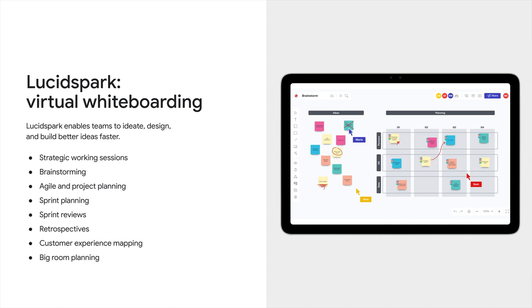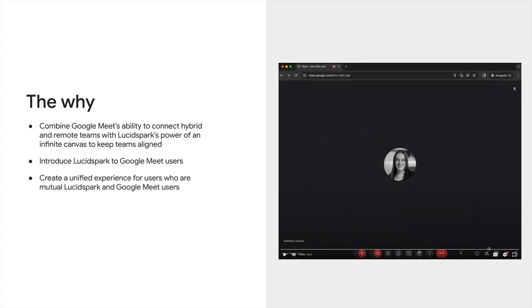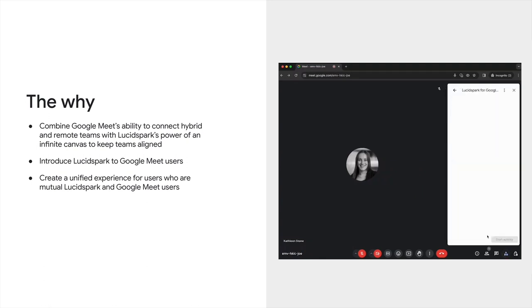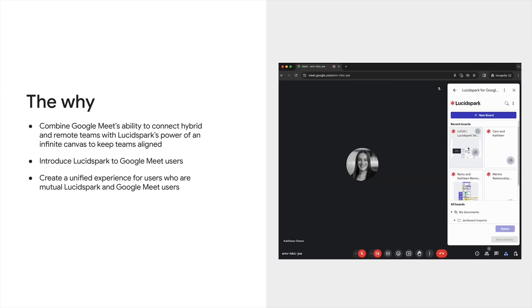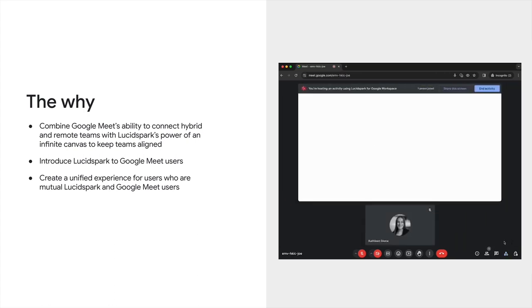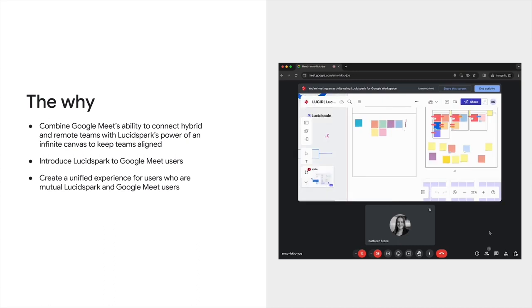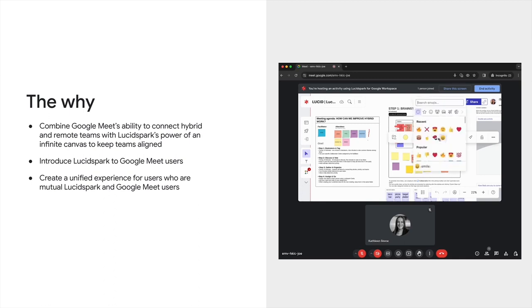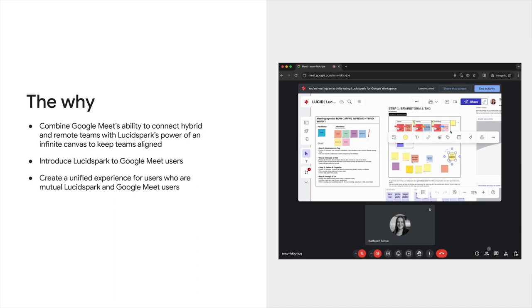Lucid decided to focus on Lucid Spark for Google Meet because among their suite of products, the use cases for brainstorming and whiteboarding go particularly well with Google Meet's video conferencing product. There are three reasons why the Lucid Spark team believed an integration with Meet would be highly valuable. First, by integrating with Google's best-in-class video conferencing, they effectively combine the powerful ability to connect with their critical ability to align. Second, given Google Workspace and Meet's large user base, they had the ability to expose their product to a large base of potential new customers. And third, for those of their users who already know and love Google Meet, they could delight them by creating a seamless and effective experience generating lots of user love.